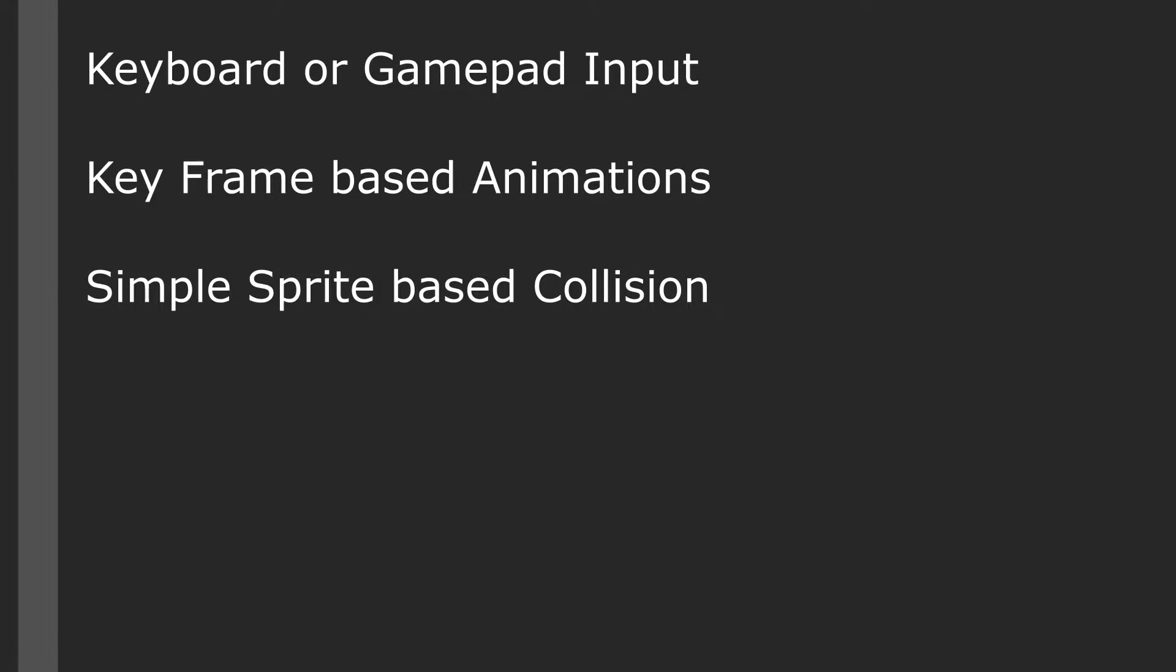The 2D side-scroller template gives us a simple 2D side-scrolling project where we can create something similar to Super Mario Brothers. We get keyboard or gamepad input, simple keyframe based animations, and a simple sprite based collision system.